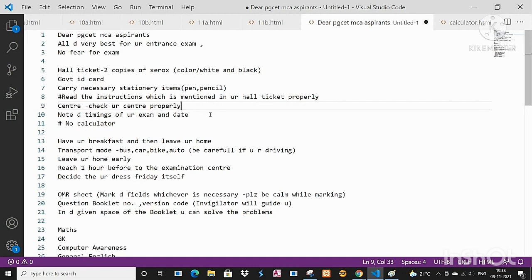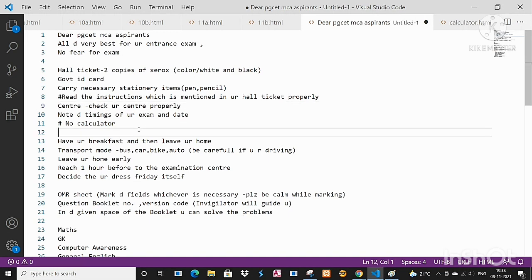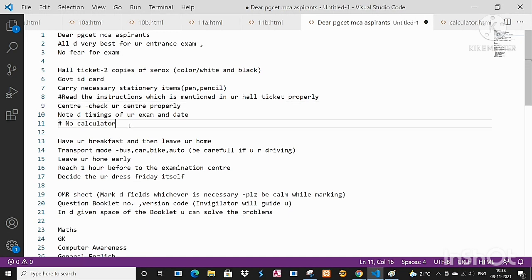Know the timings of your exam and date of the examination. You should know the timings and then no calculator, I hope you all know that no calculator at all.